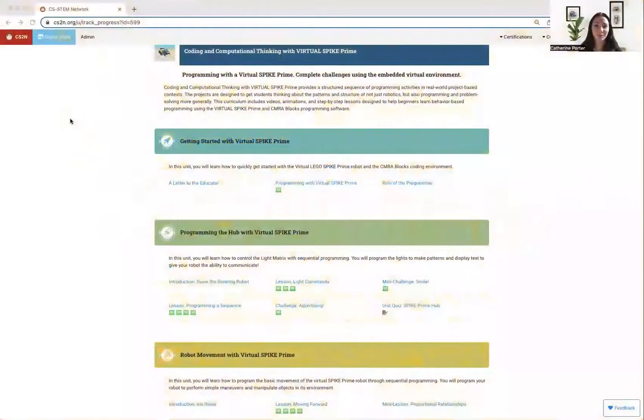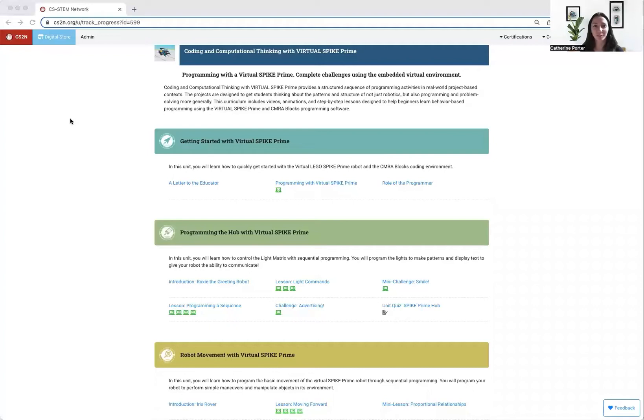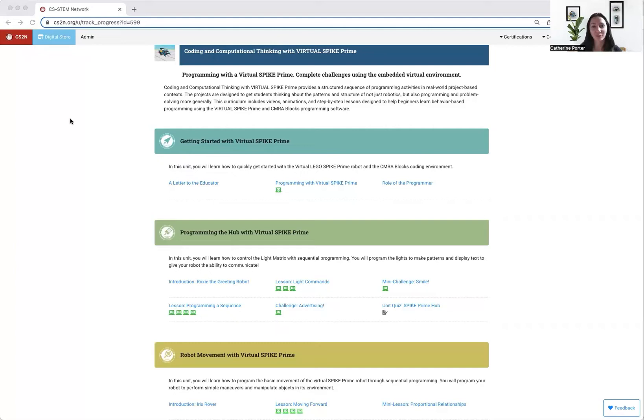Hi, everyone. Welcome to our Virtual Spike Prime Curriculum. In this video, I'm going to give you a general overview of the course structure.